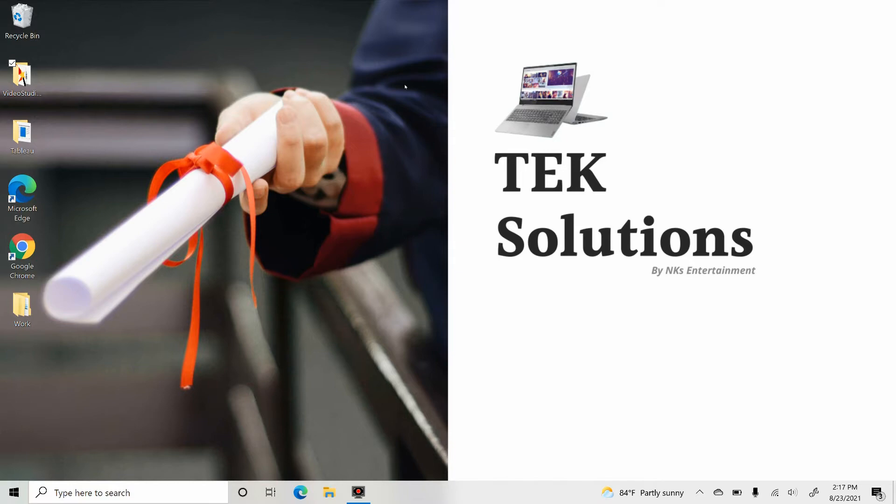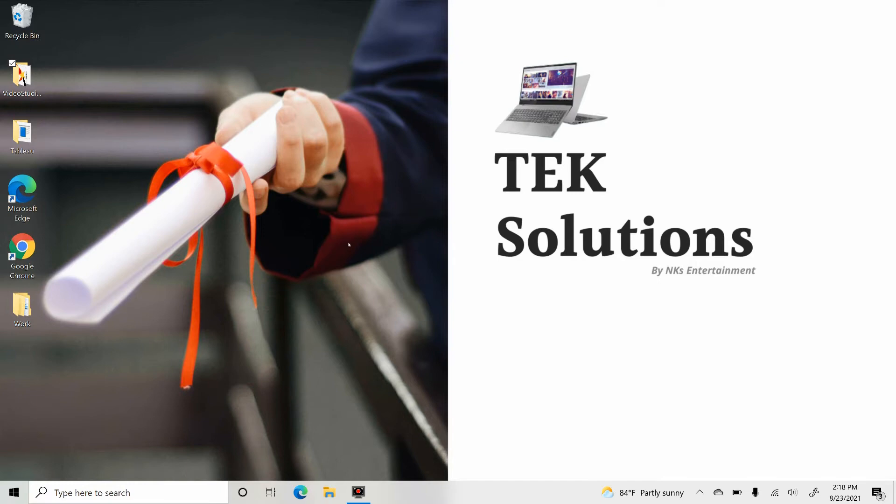This tutorial will apply for computers, laptops, desktops, and tablets running the Windows 10 operating system from all supported hardware manufacturers like Dell, HP, Acer, Asus, Toshiba, Lenovo, and Samsung.